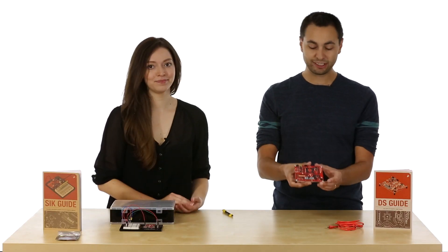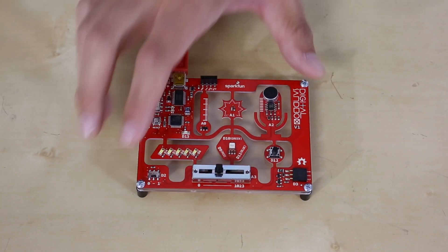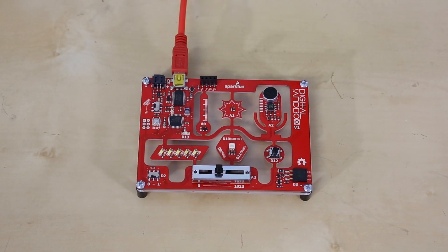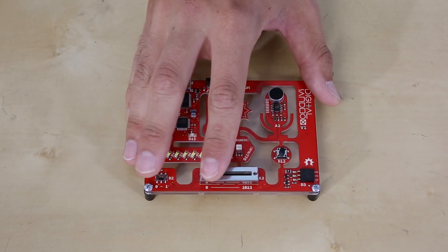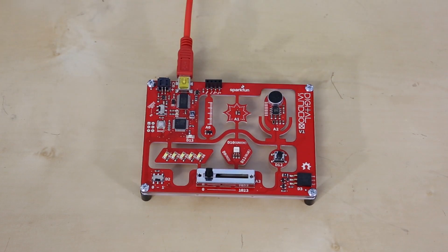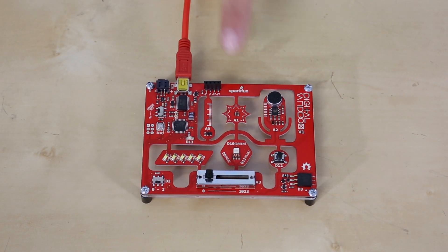For inputs, the Digital Sandbox has a push button and a slide switch which produce digital on-off values, and a slide potentiometer to introduce analog inputs. In addition, the Digital Sandbox comes with real-world inputs.